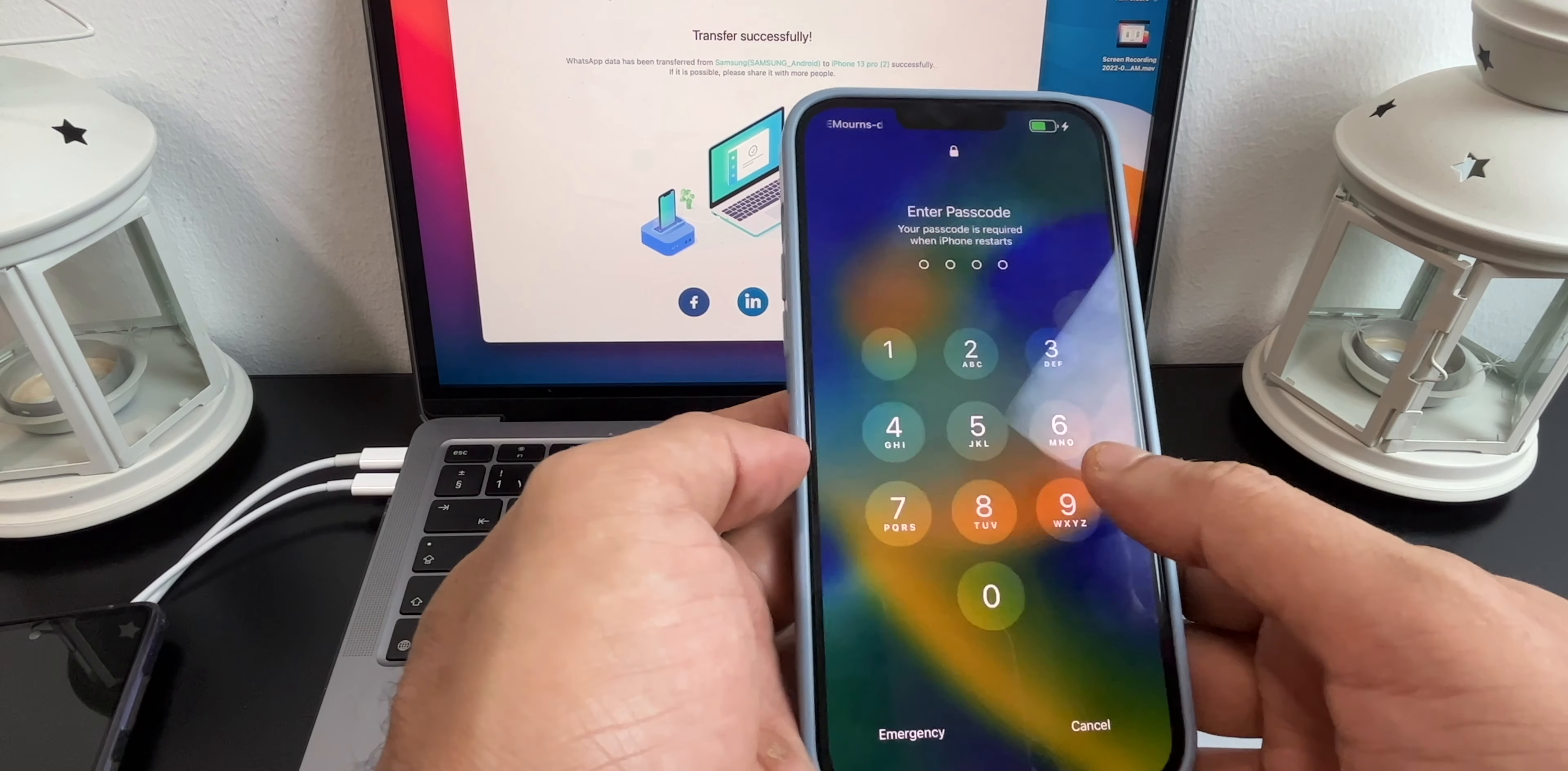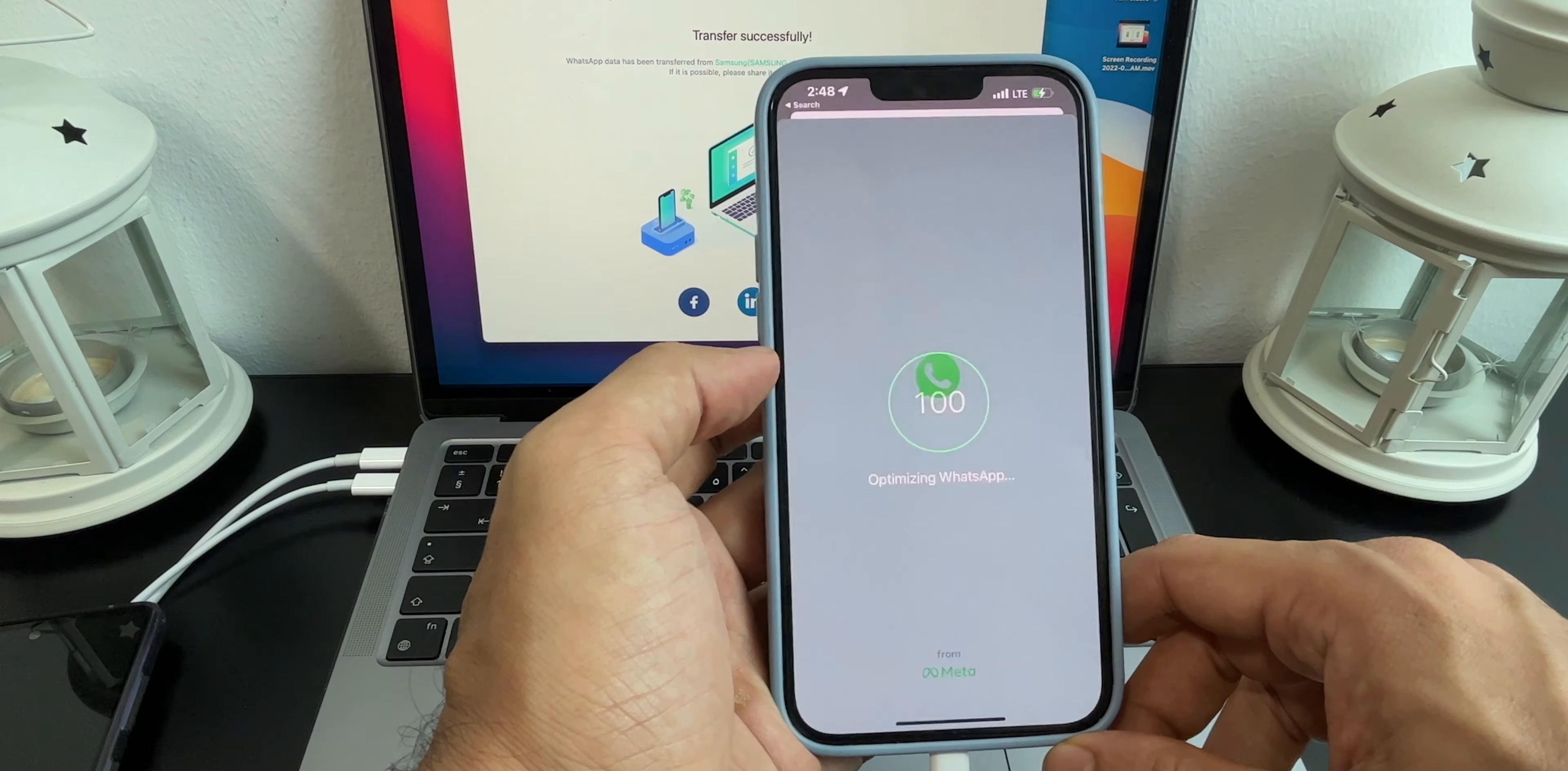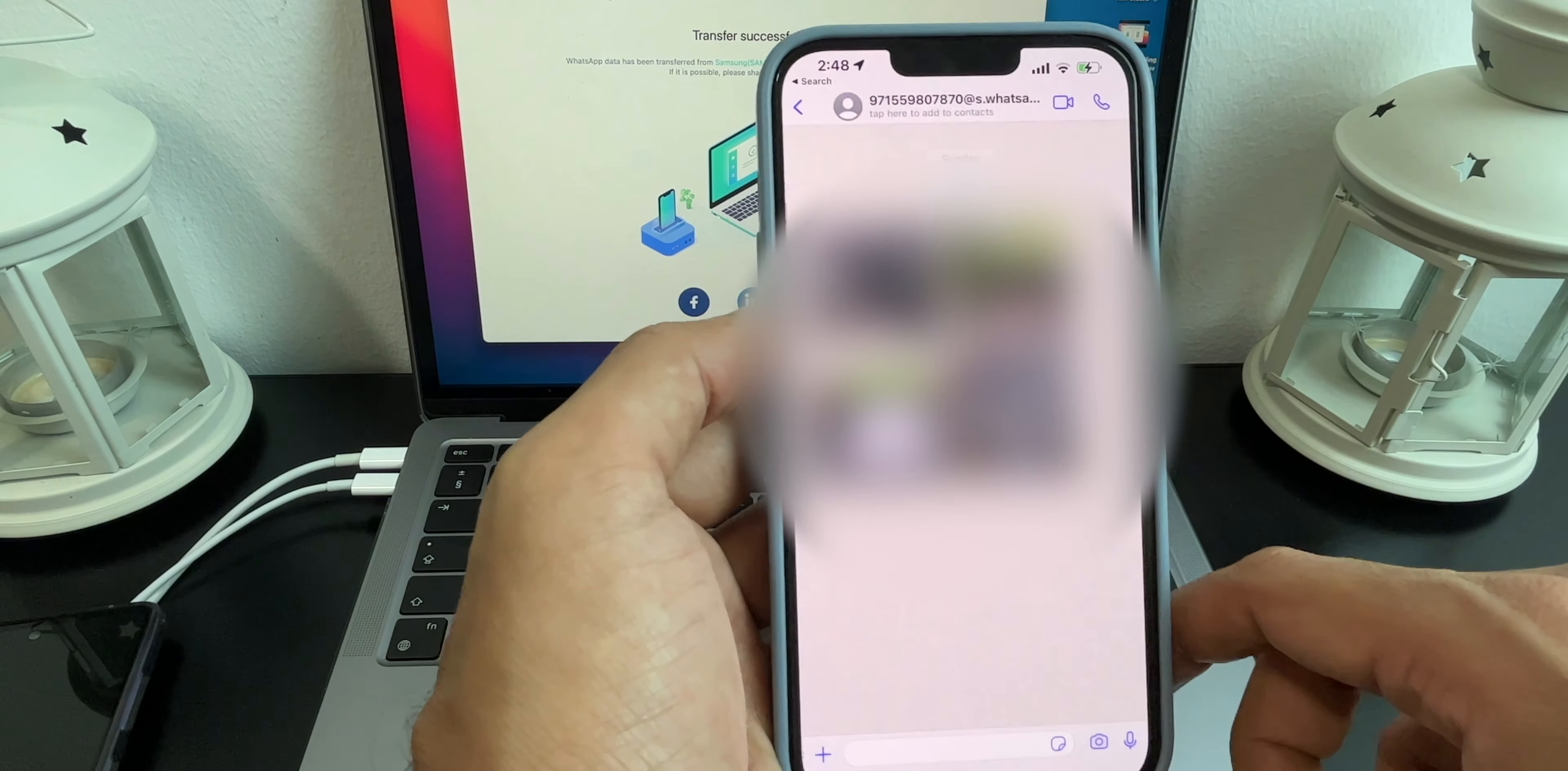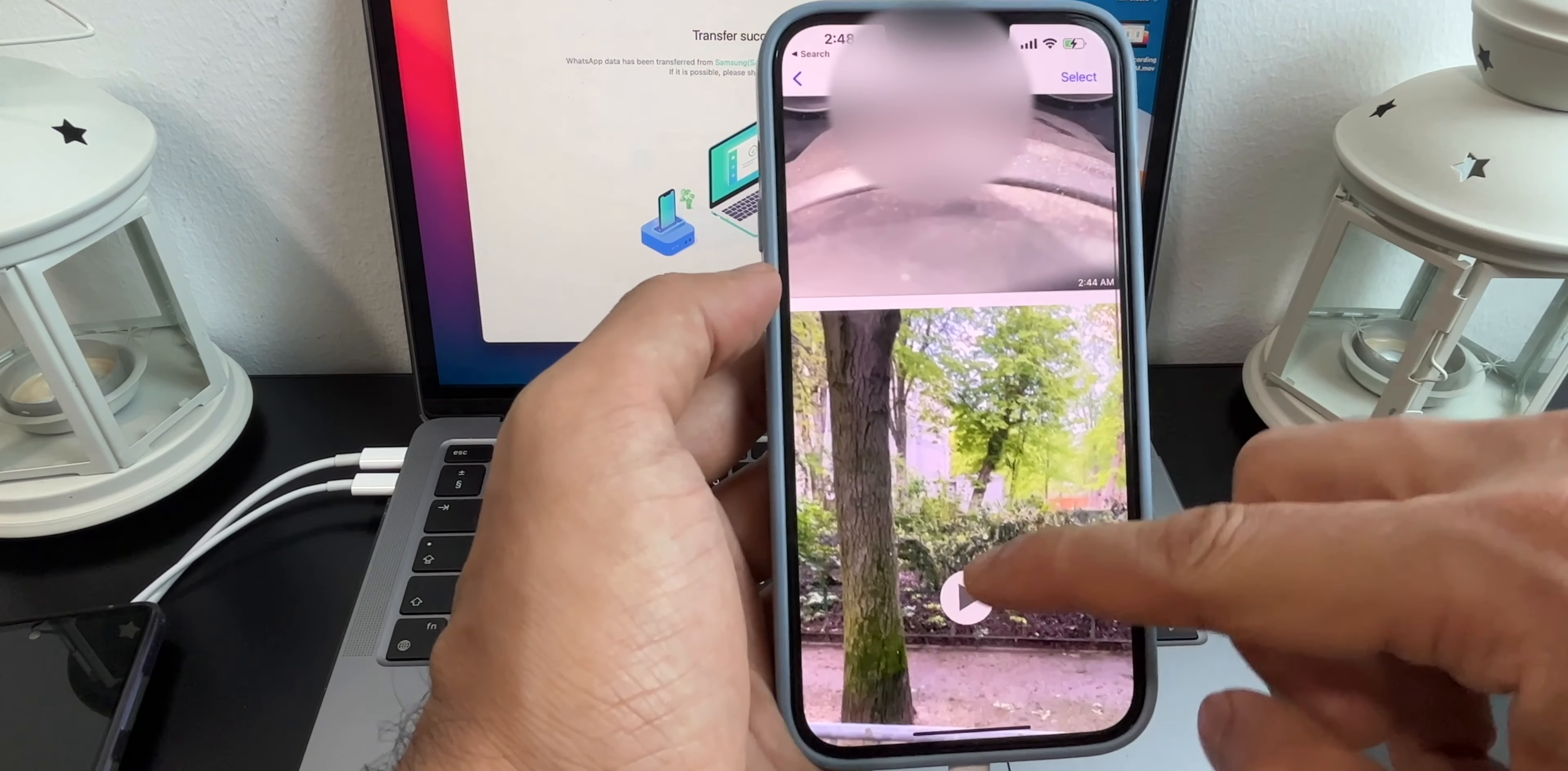Once rebooting is done, type your PIN and go to WhatsApp. And here we are, all my data is transferred to iPhone successfully. All my videos, audio, everything is successfully transferred from my Samsung to my iPhone without any loss of data.